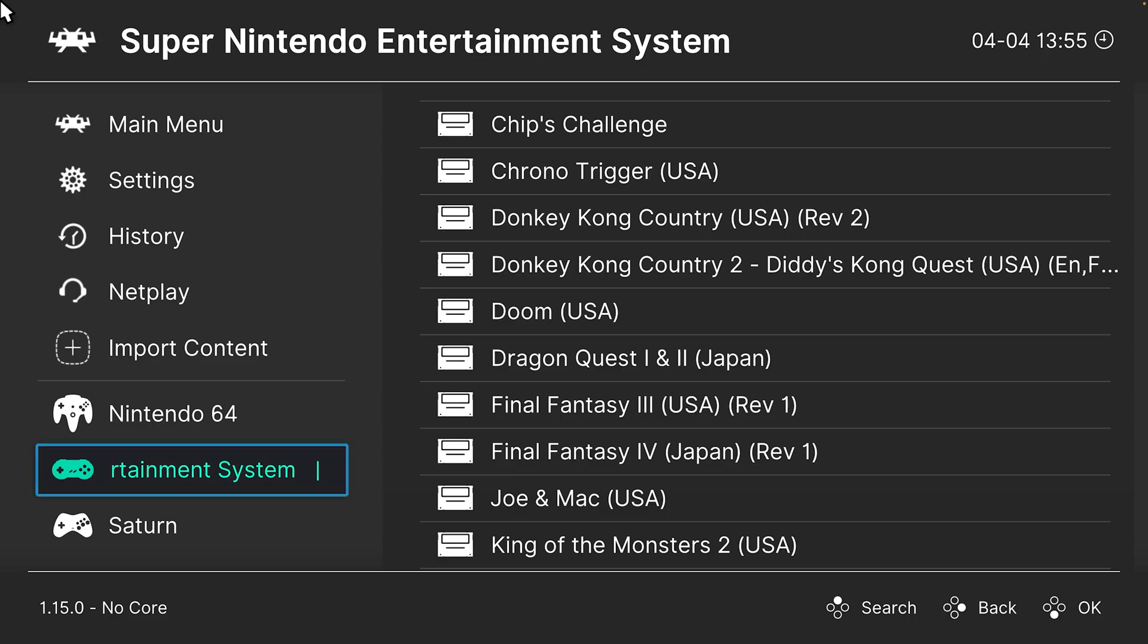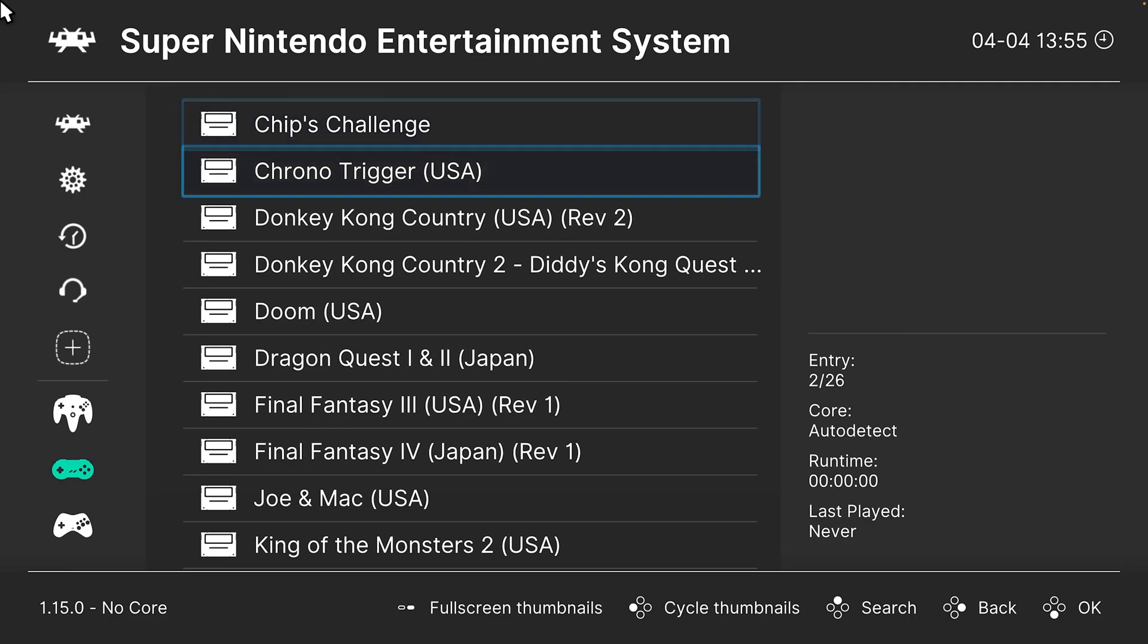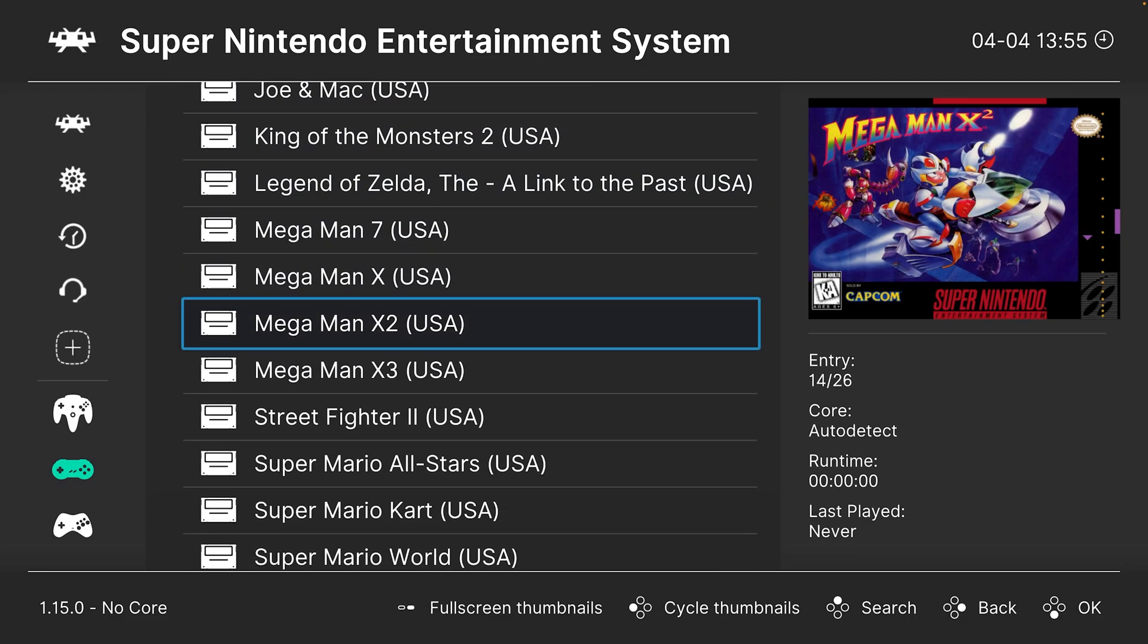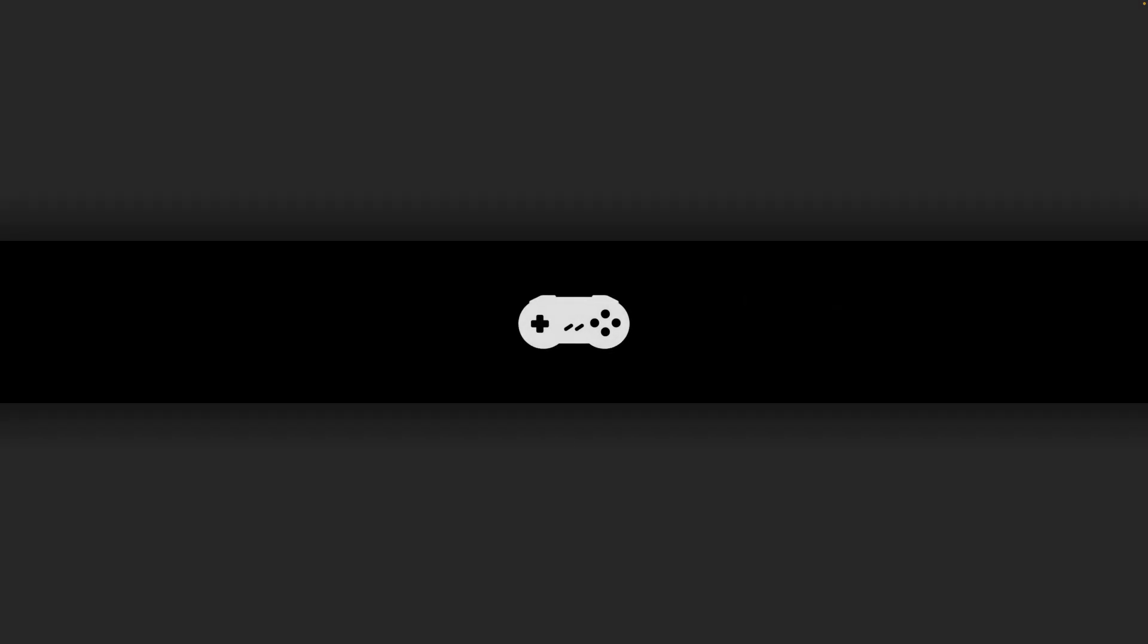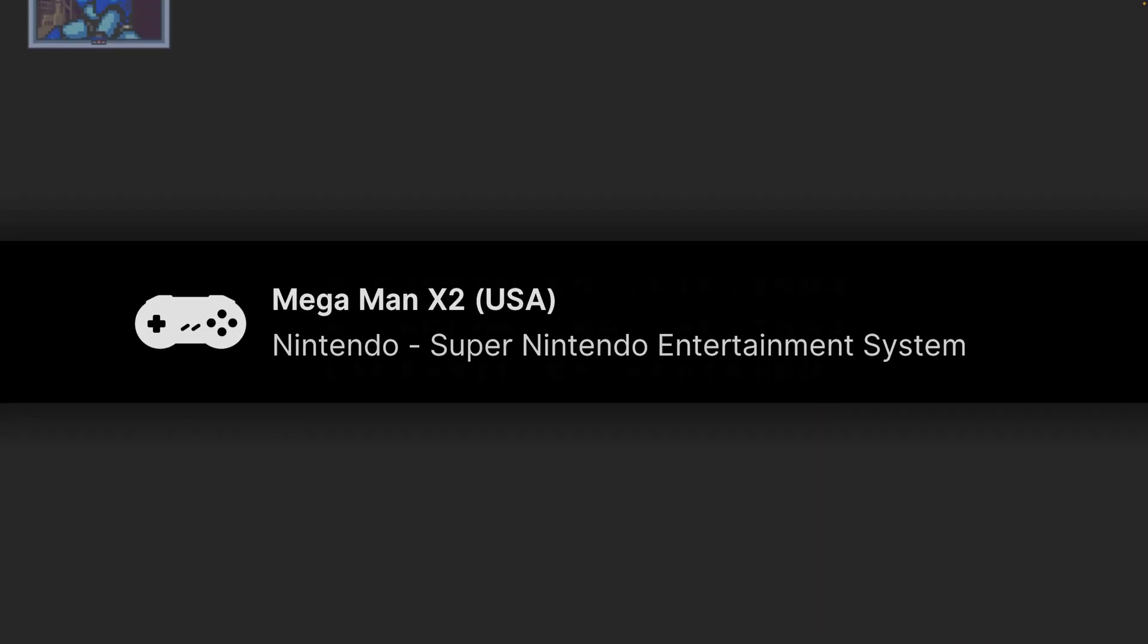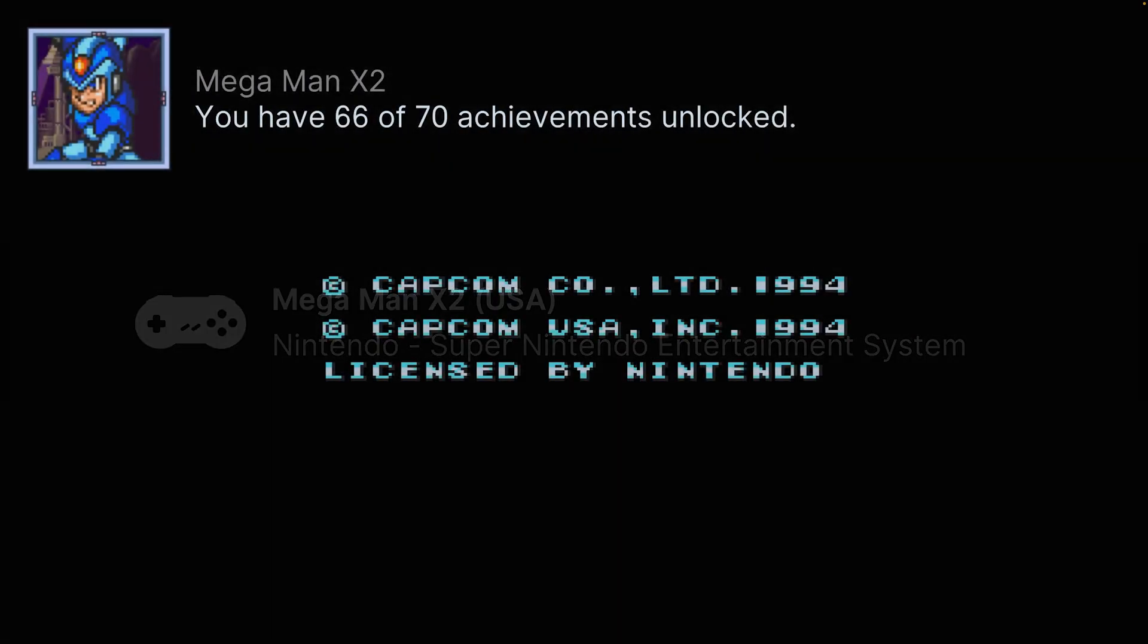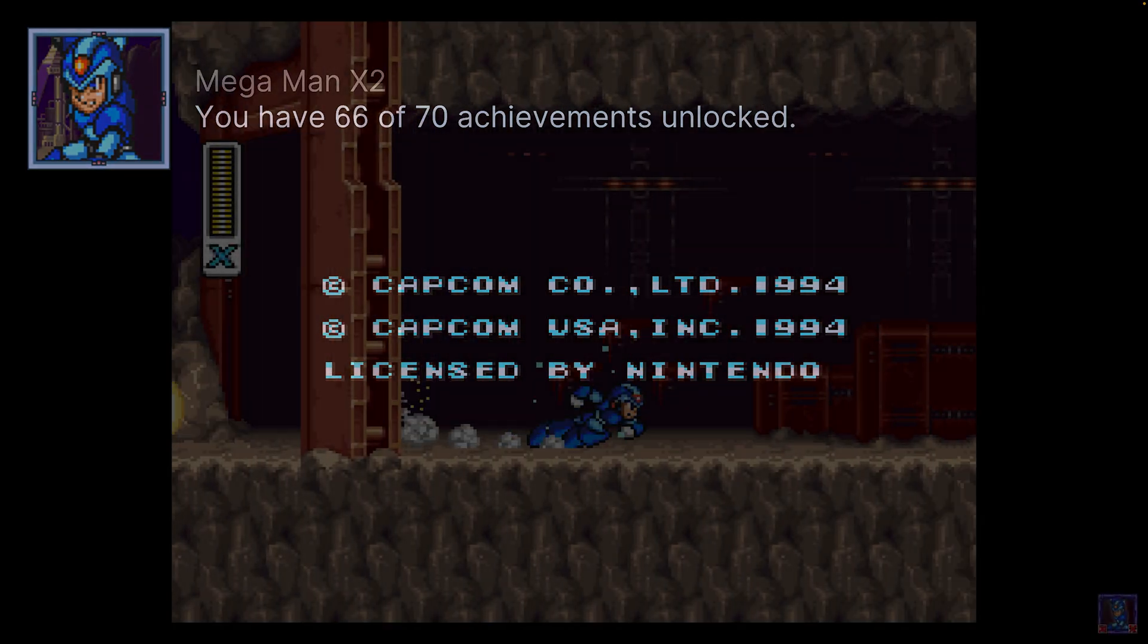But once your playlist is made, all you need to do to load up games is go to a game, tell it to run, and then choose the core that you want it to run with.